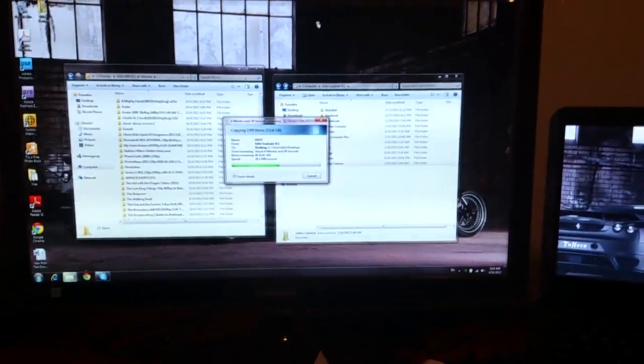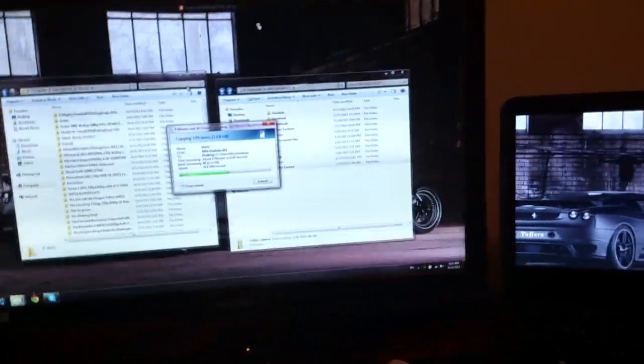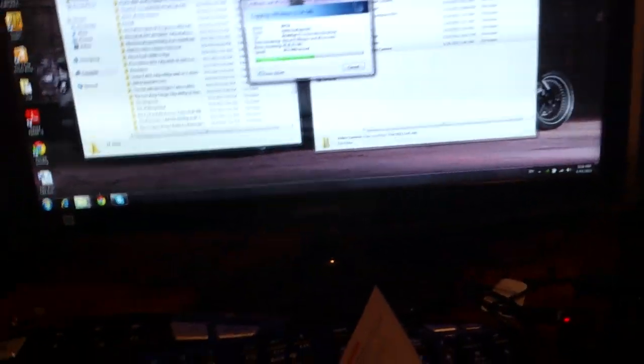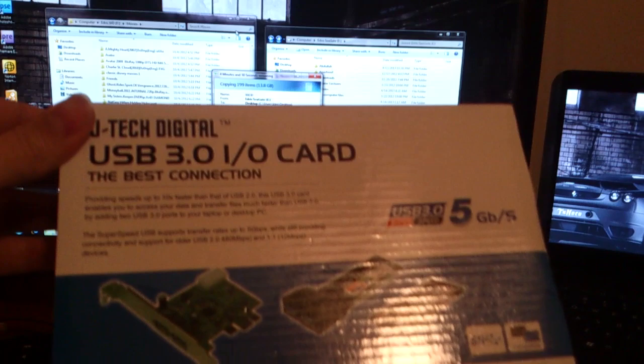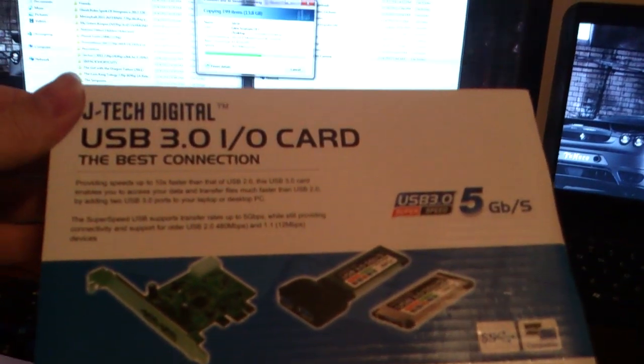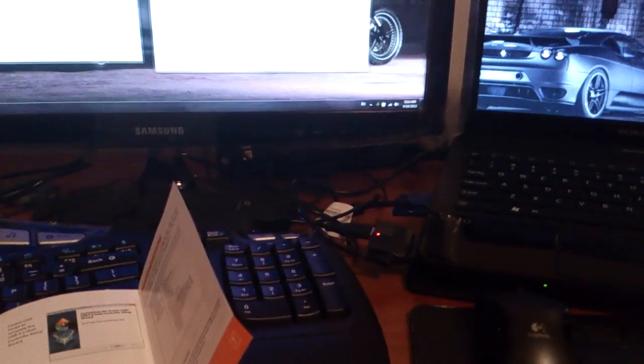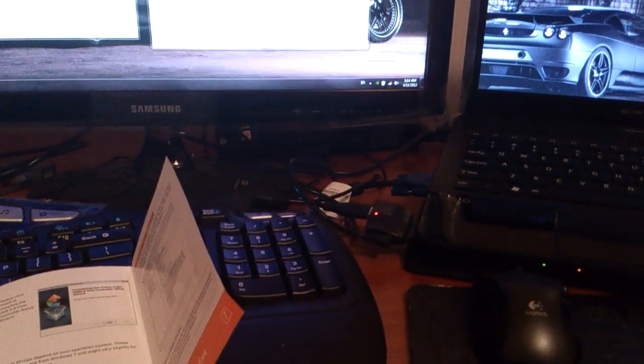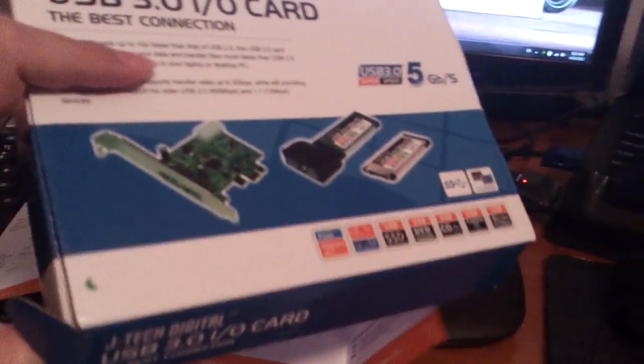Hi everyone, my name is Adel Idris. I'm showing you a review of the JTEC Digital Express Card USB 3.0. I bought this for maybe 10 bucks or so from Amazon, and I'm trying to test it after unboxing.